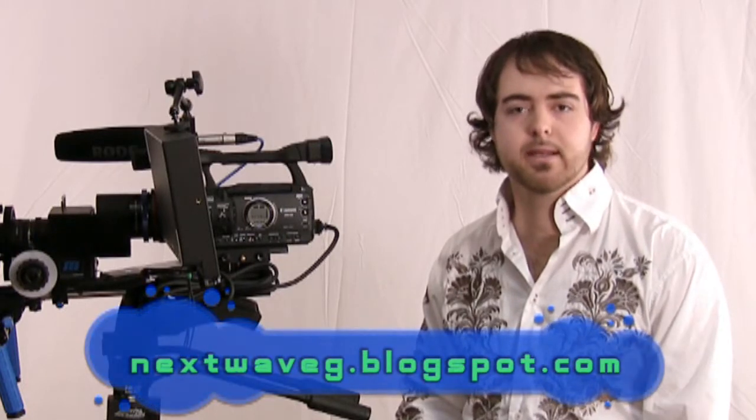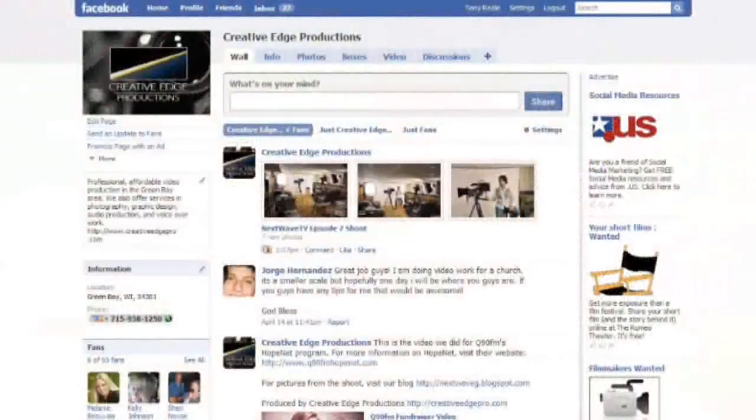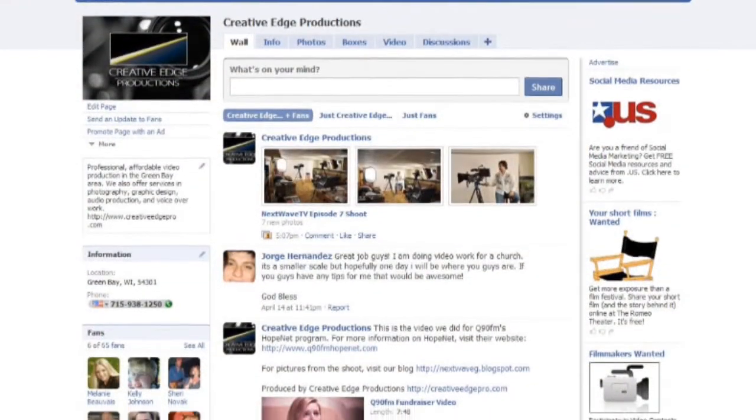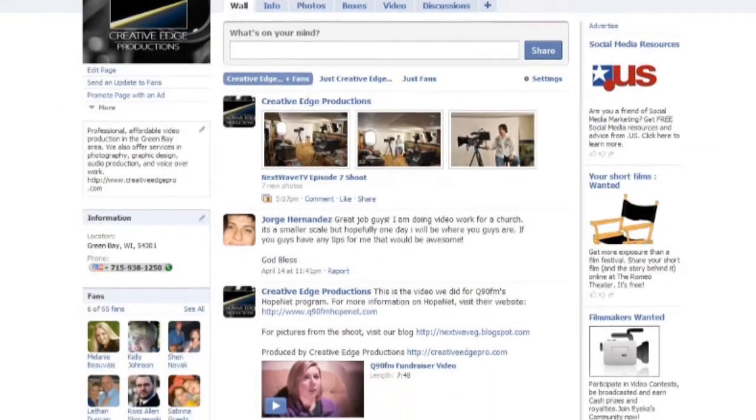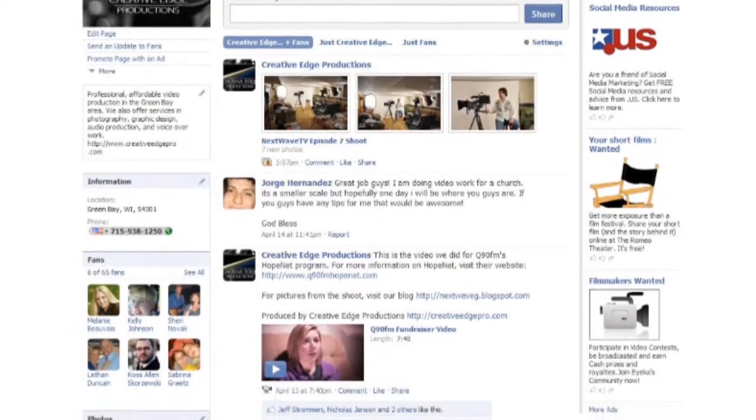My blog is nextwaveg.blogspot.com. Also on there you can check out my Facebook fan page. You can jump on there, become a fan of Creative Edge Productions, and you can find out more information, post links. Please post on the blog and on the fan page. That way I can find out what you guys are thinking and just see what feedback you guys have.